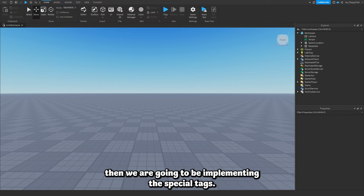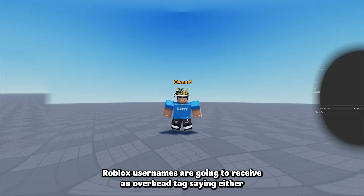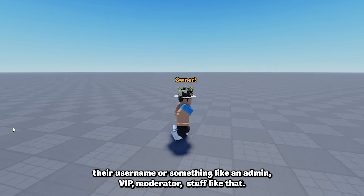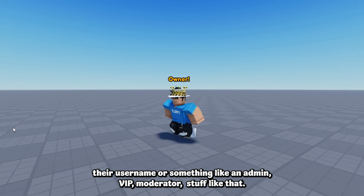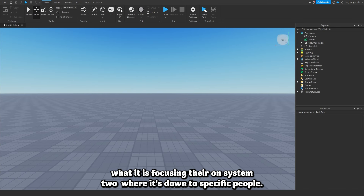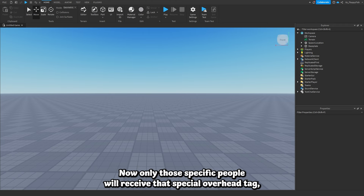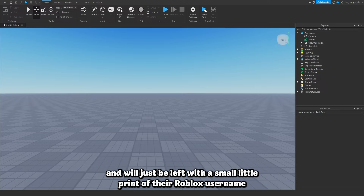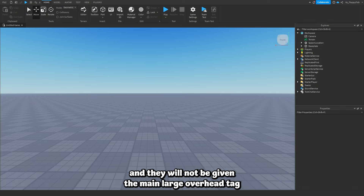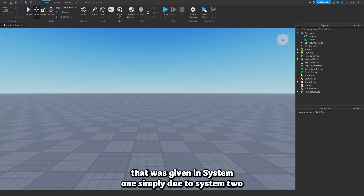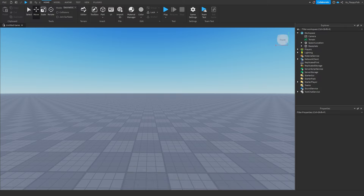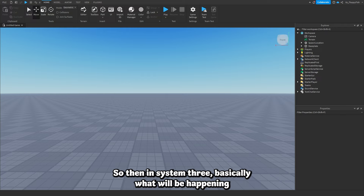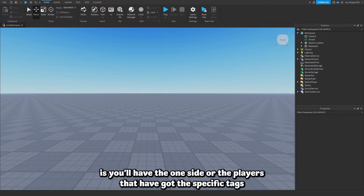With System 2, we implement special tags so only specific Roblox usernames receive an overhead tag saying either their username or something like admin, VIP, or moderator. Only those specific people will receive that special overhead tag, but everyone else in the game will not have any tag and will just have the small default username display, not the large overhead tag.